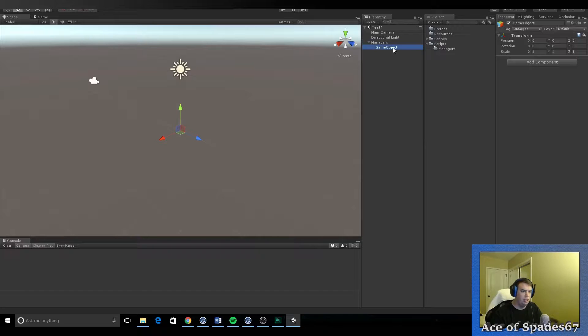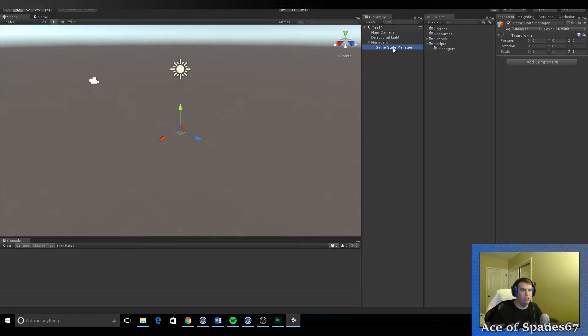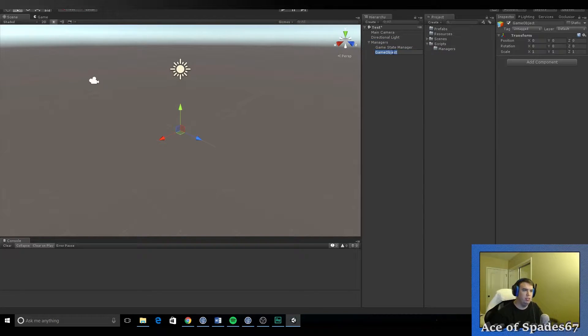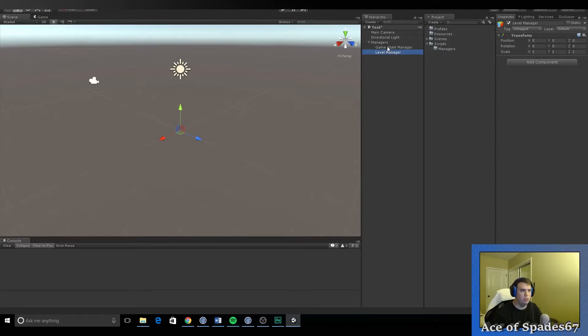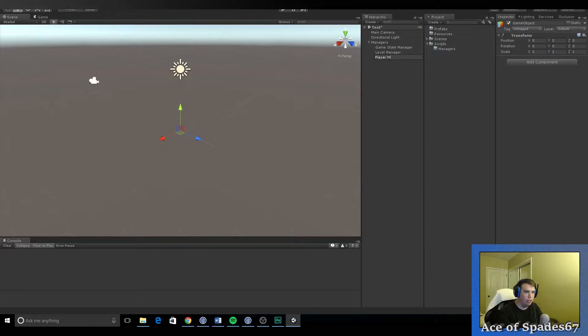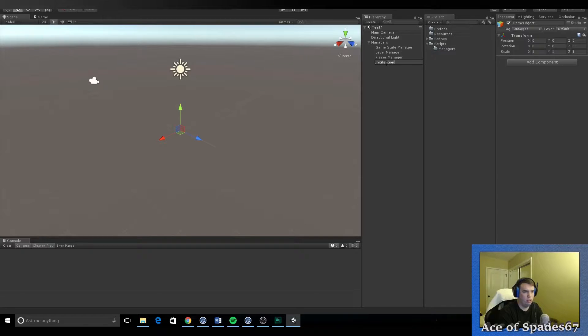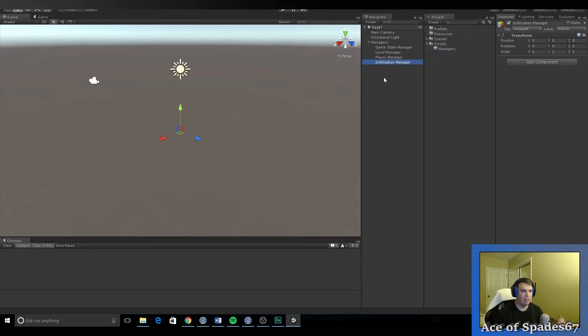This one's going to be game state manager. Let's create another one. We're going to call this one level manager. Player manager. Initialization manager. I'm drawing a blank on all the other ones I need right now. But that's okay. We'll come back in and add them later. The point of what I'm doing here is I like to have managers that manage certain aspects of my game so they're easy to find, easy to edit. And it's not the most refined system that I have yet.